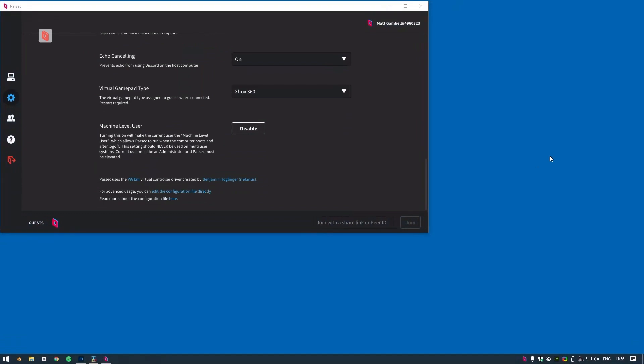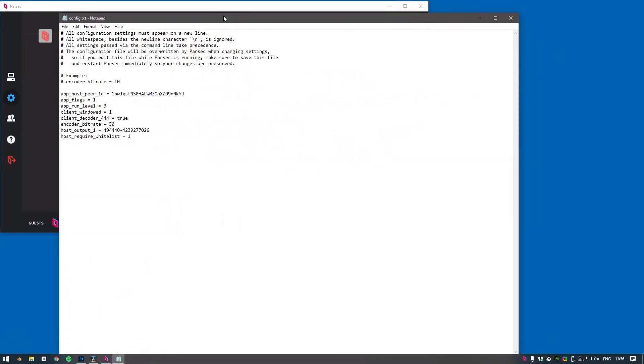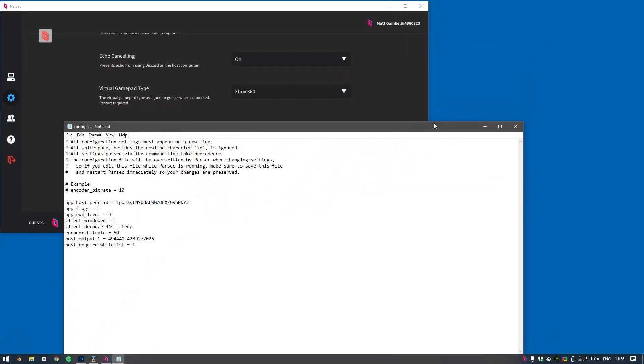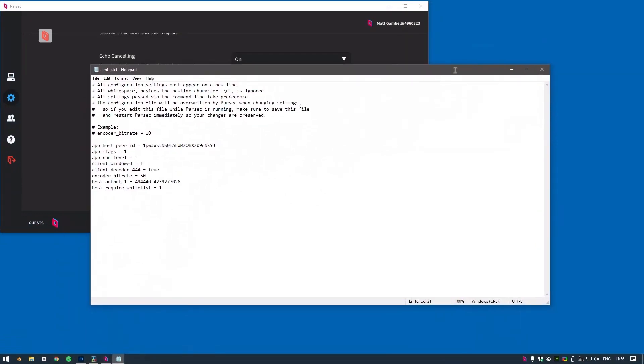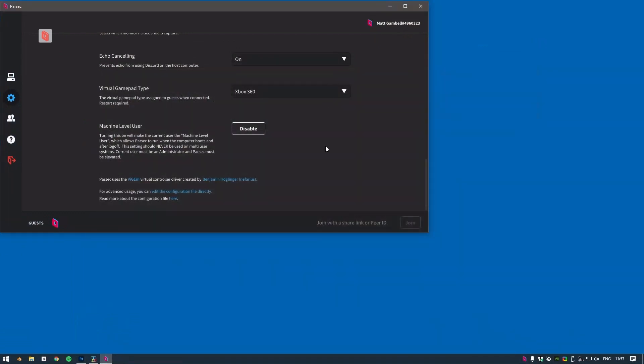We'll cover settings that'll help improve your bandwidth, frame rate, and latency, and we'll give you some tips and tricks that'll help you get the best experience with the fewest interruptions.